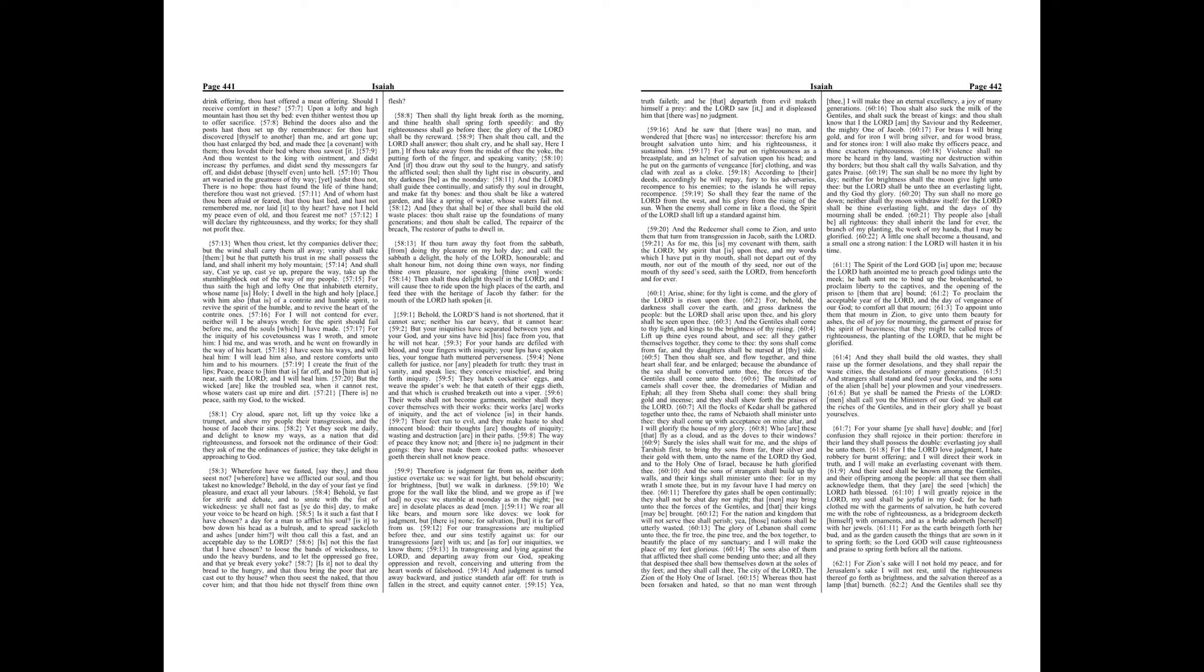But the wicked are like the troubled sea, when it cannot rest, whose waters cast up mire and dirt. There is no peace, saith my God, to the wicked.